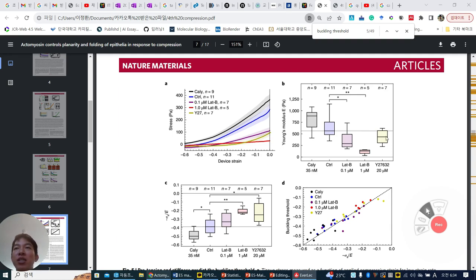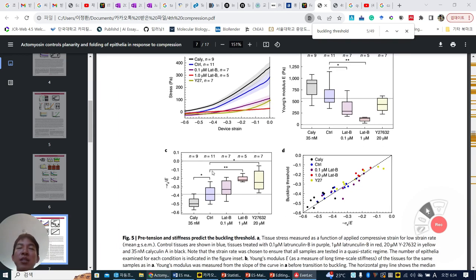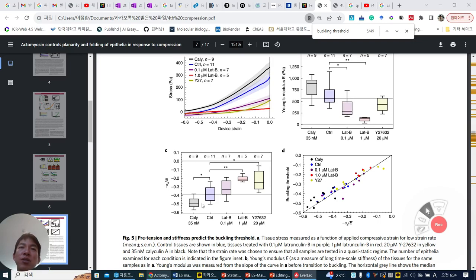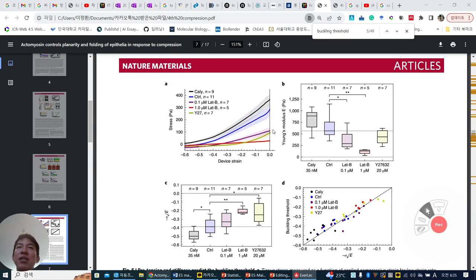We can show that the slope is absolutely higher in CARY condition, control here, and the other condition has a very lower slope. And then they make this value: minus the original pretension over the elastic modulus — Young's modulus. They make this kind of tendency: highly ectomyosin contraction, normal, less contraction. This is very similar to the buckling threshold. So we can make a formula to predict the buckling threshold using cell stiffness and their pretension.